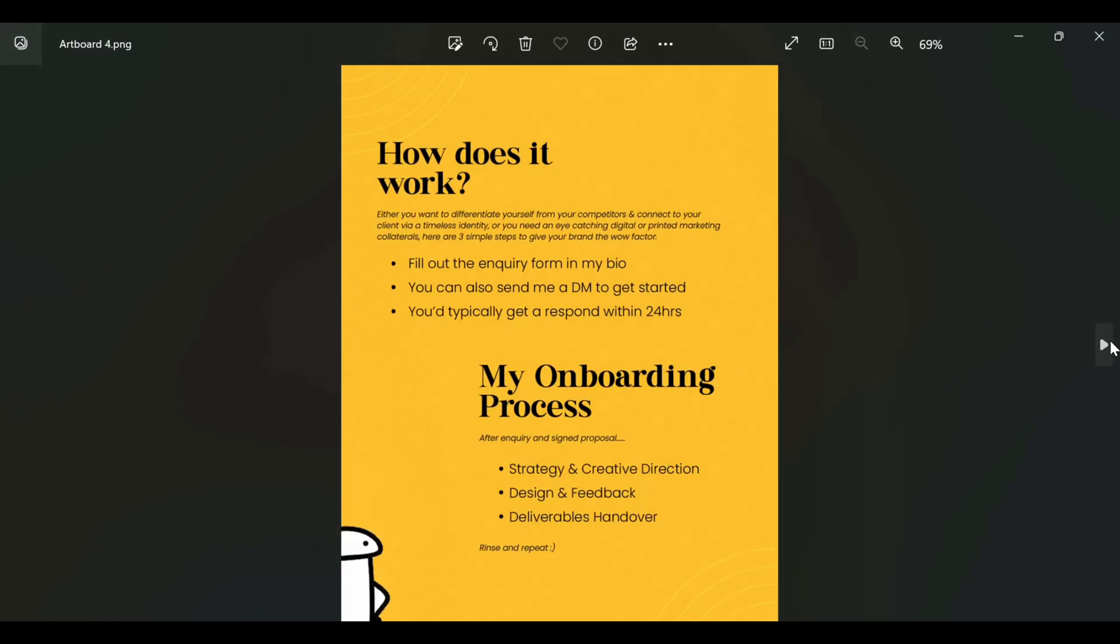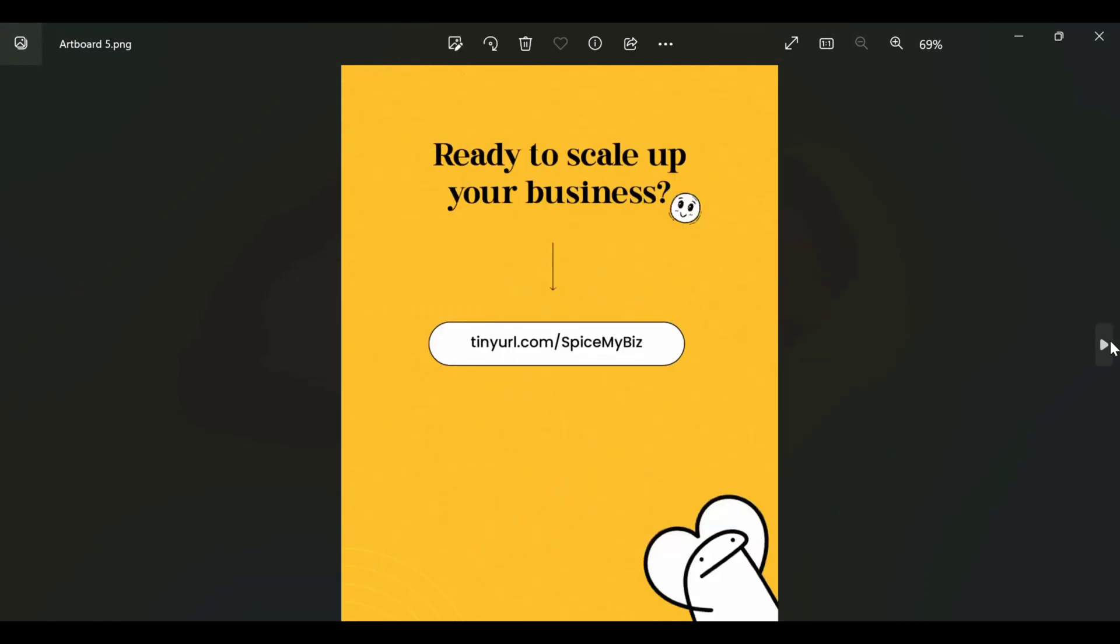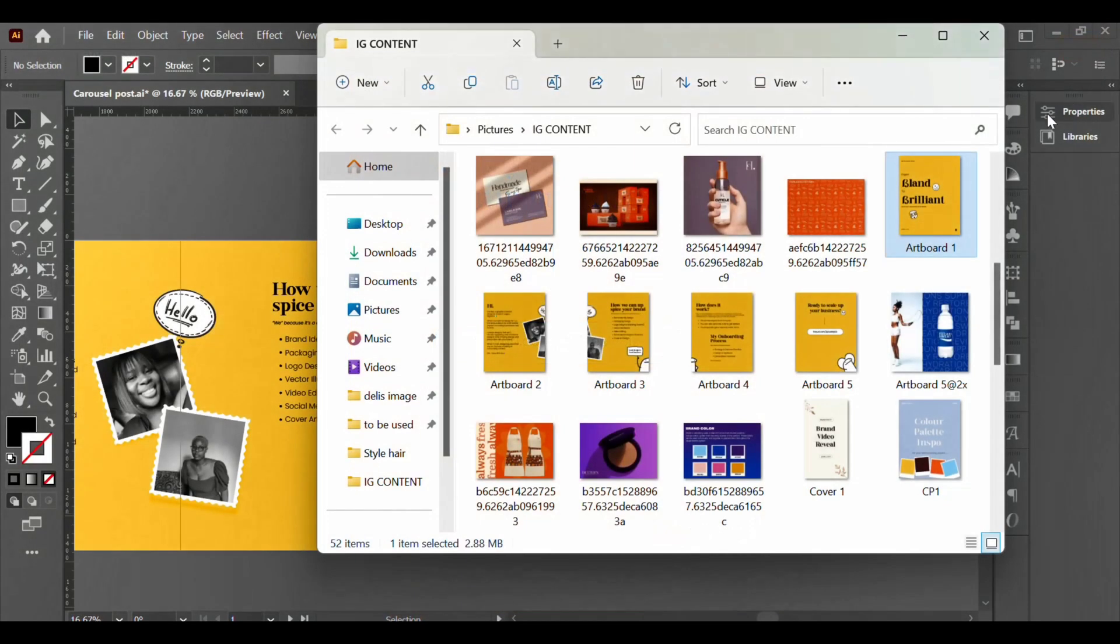So it is going to save as individual JPEGs, and this is just what it looks like once you upload it to Instagram. And you're scrolling through it - you would not even see any line or anything. It'll be seamless, just like that.